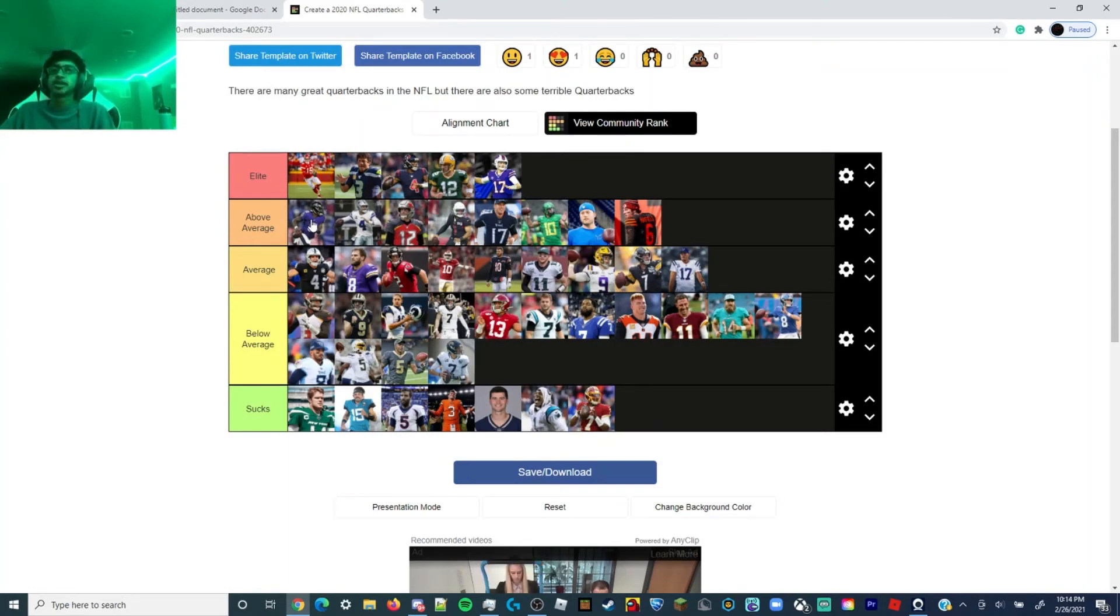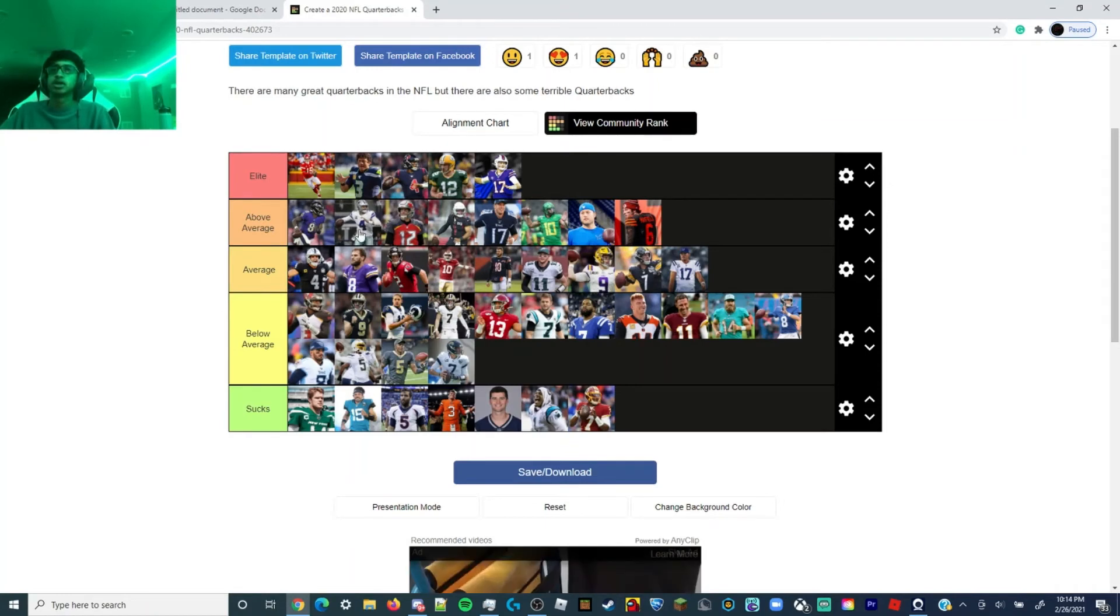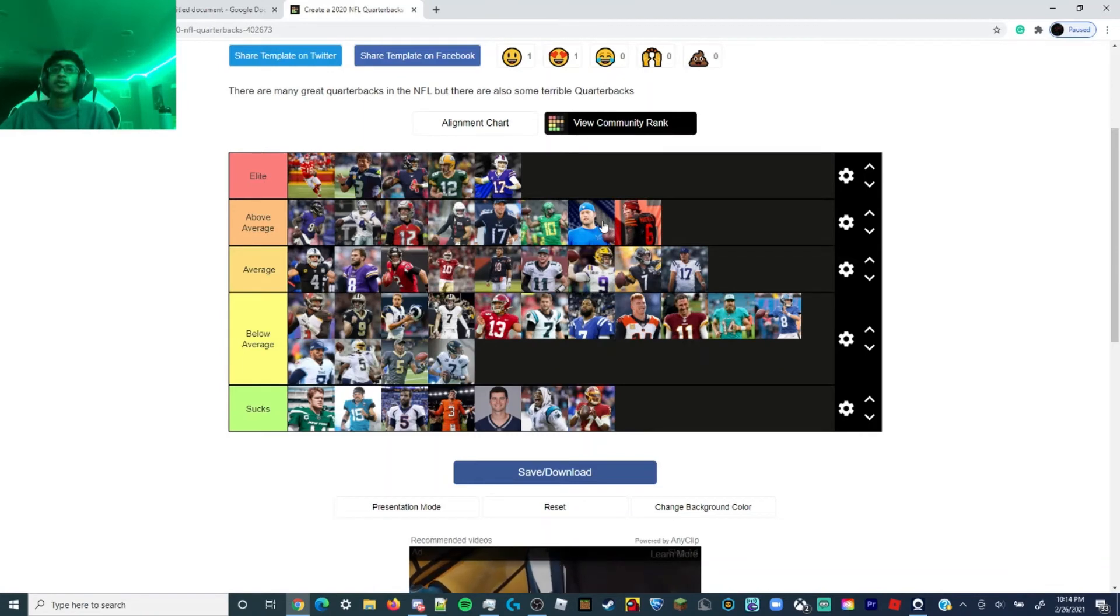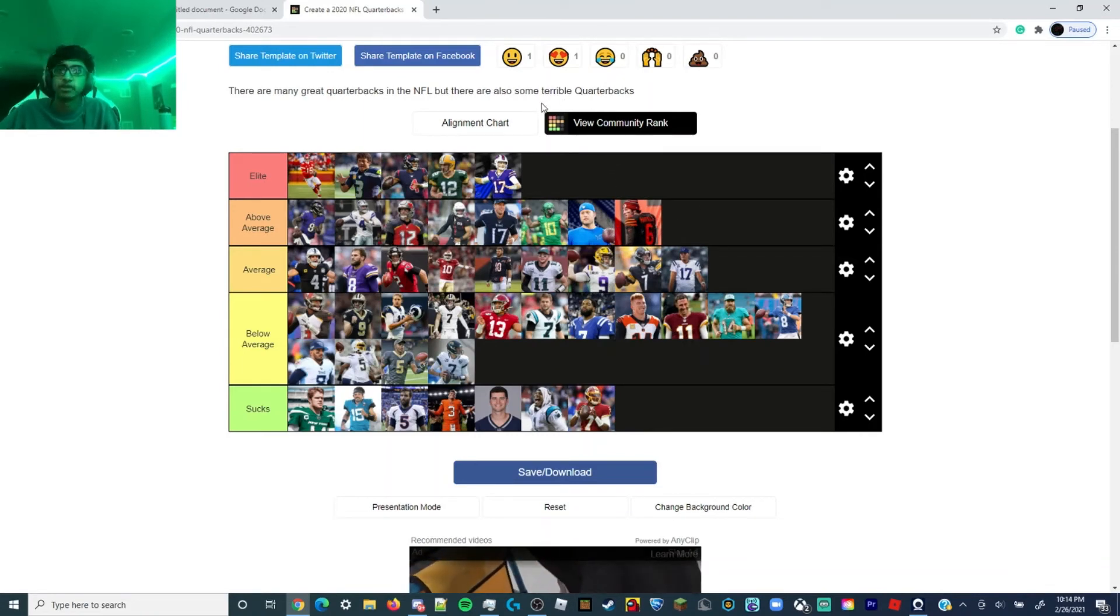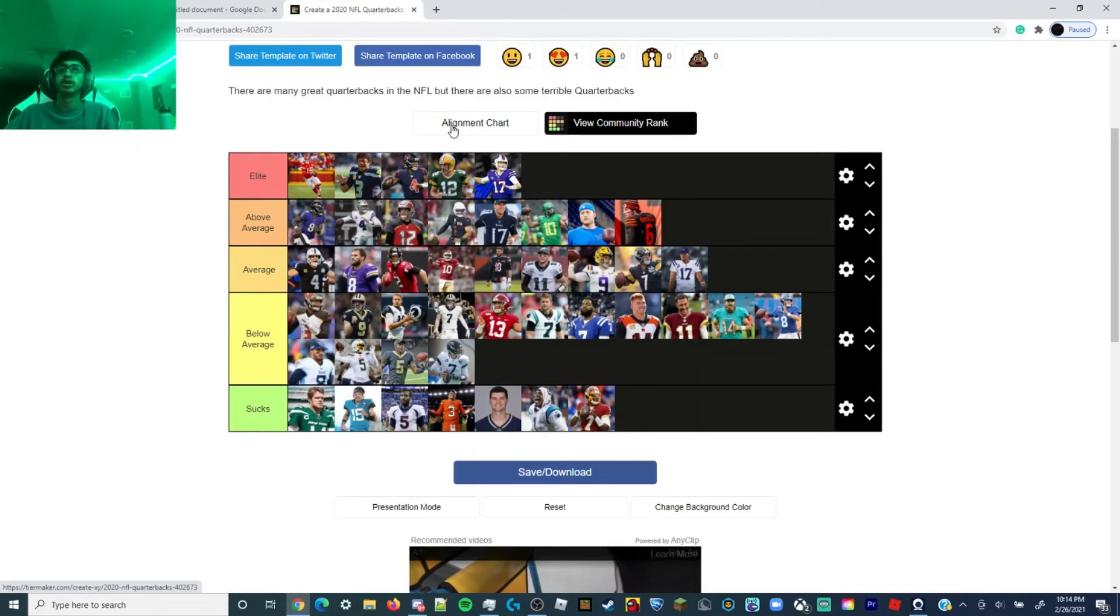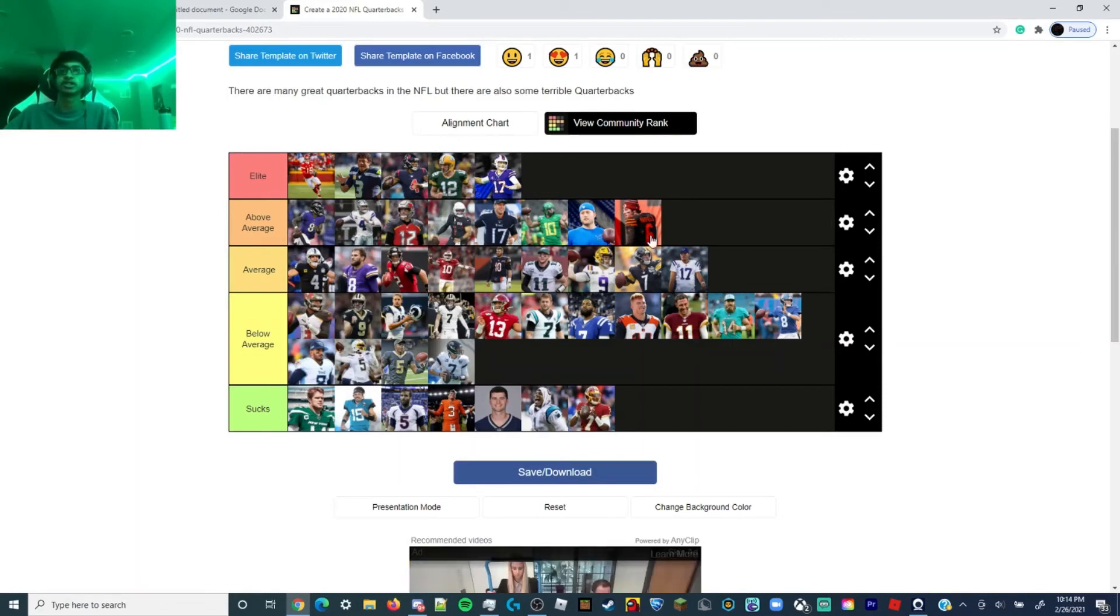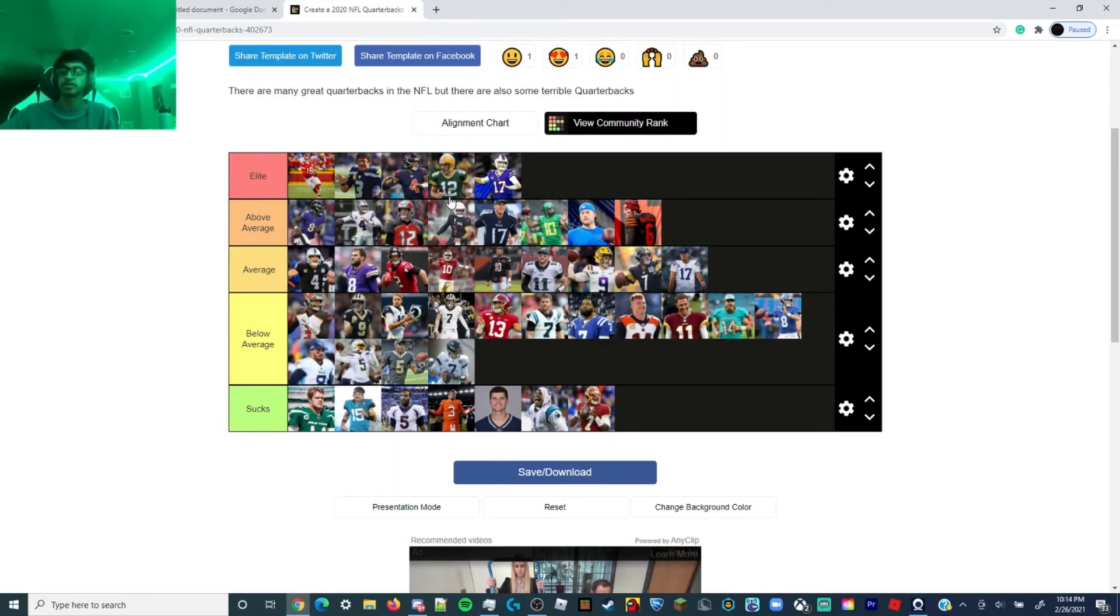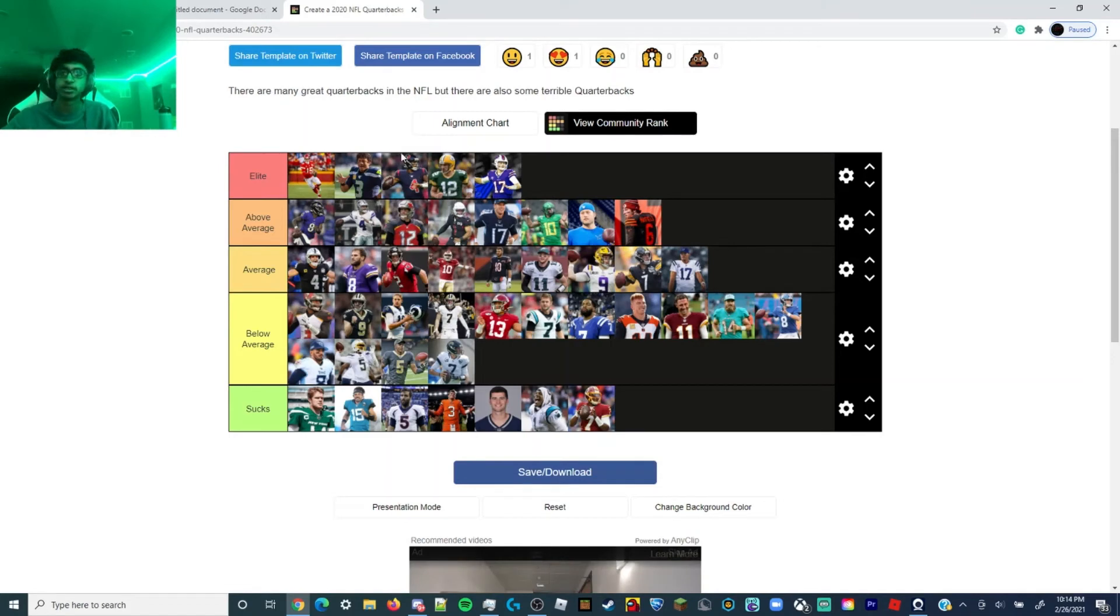The above average quarterbacks: Lamar, Dak Prescott, Tom Brady, Kyler Murray, Ryan Tannehill, Justin Herbert, Matt Stafford, and Baker Mayfield. Mayfield breaking out this year, one of the best quarterbacks this year. Could be like a Josh Allen this year, top five, because of his weapons: OBJ, Jarvis Landry, Donovan Peoples-Jones is developing, Rashard Higgins is becoming an okay wide receiver, like a David Moore type receiver on the Seahawks.